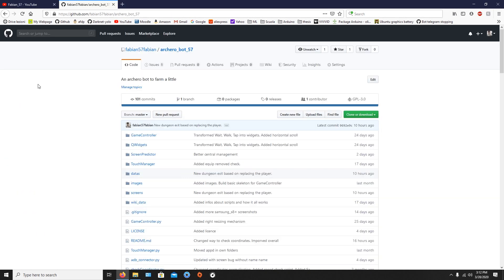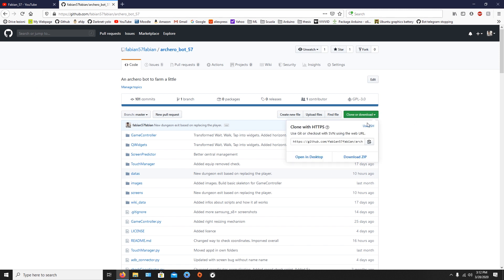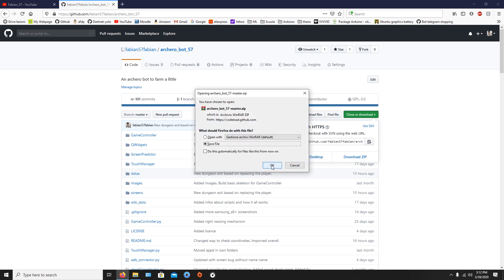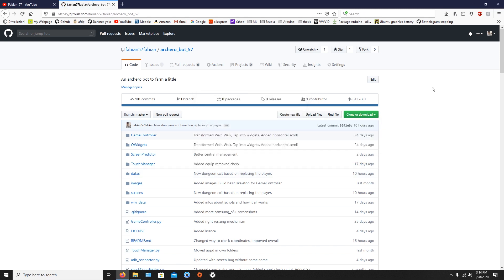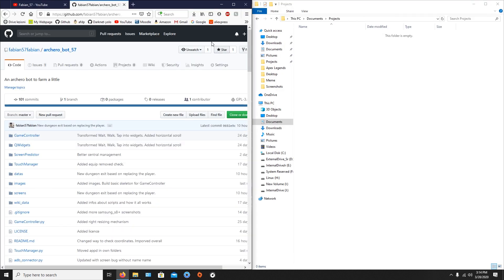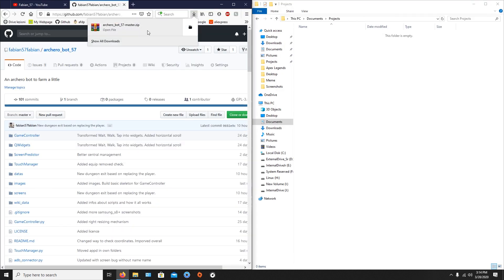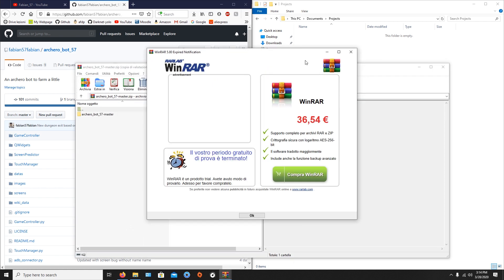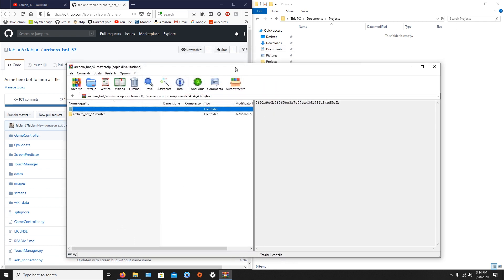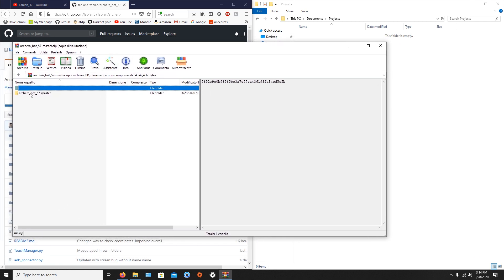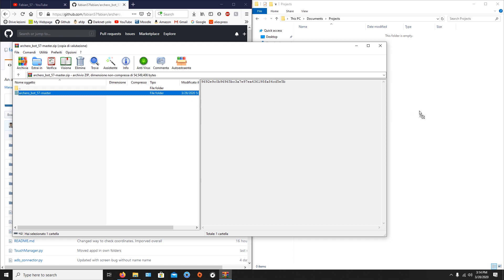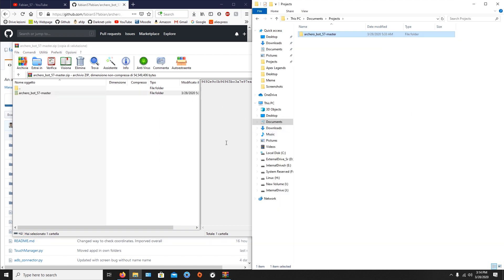The first thing to do is to download the repository, so just click 'Clone or Download', then 'Download ZIP', and save it. When the download is completed, extract the compressed file into a folder — I'm using WinRAR. Move the folder to a path that you know; I'm putting it in Documents and Projects.